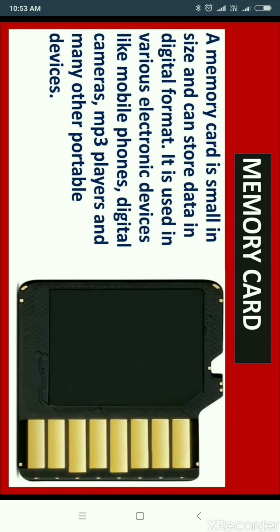A memory card is a type of storage device used for storing media and data files. It is a form of flash memory, small in size, and can store data in digital format. Memory cards are commonly used in small portable devices such as mobile phones, digital cameras, MP3 players, tablets, and many other portable devices.